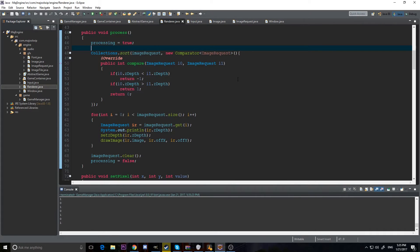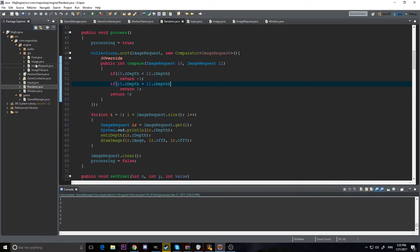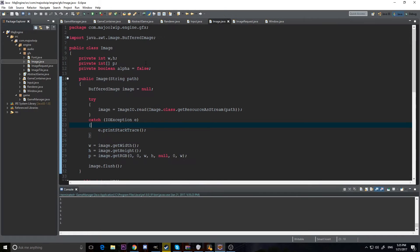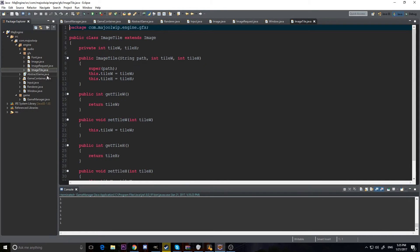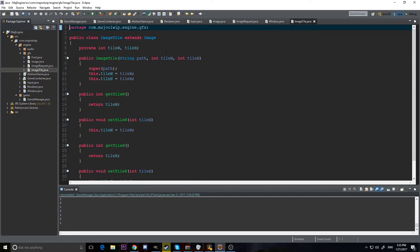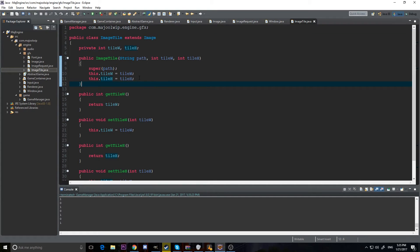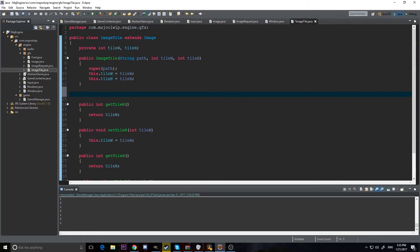So, one more fix I want to try and do in this video is we're doing an image. We have our standard image, but we also have image tile. What if we want to do an image tile with alpha? Oh no, we have a problem. Our image tile extends image, so we can treat it as the same. But what I'm going to do is implement a new method.